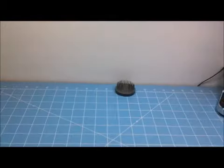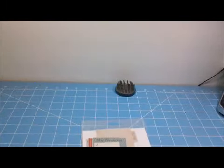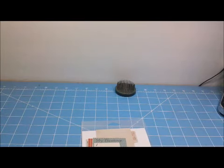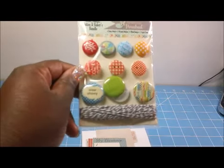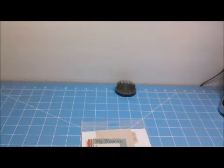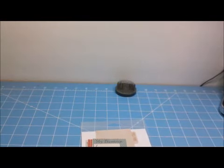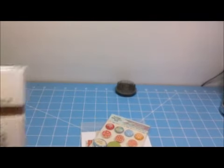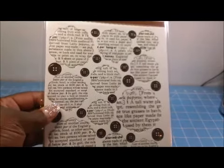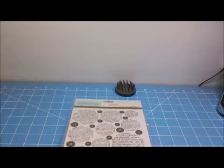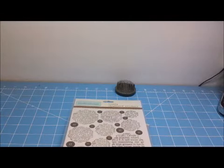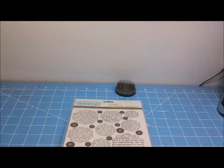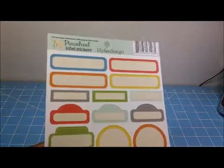These are some buttons and brads which are pretty cool. These are chipboard stickers. And these are journaling labels. I actually love these.